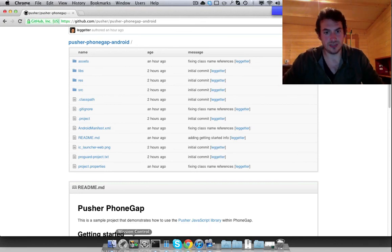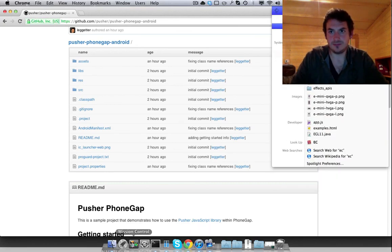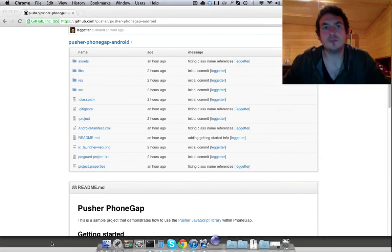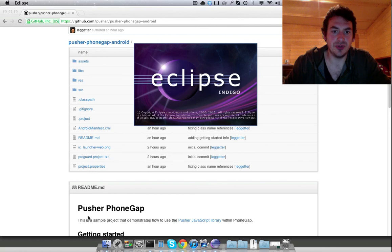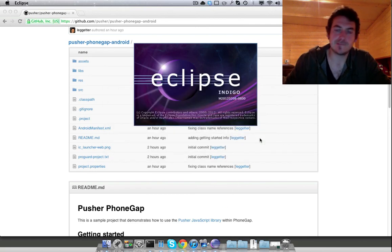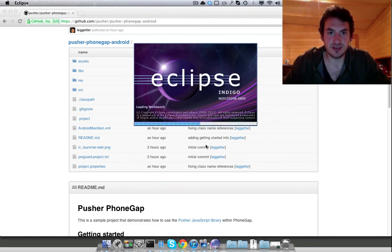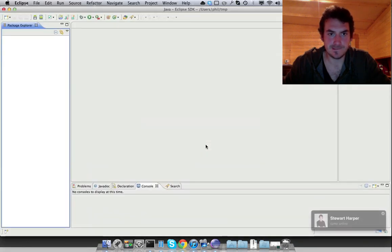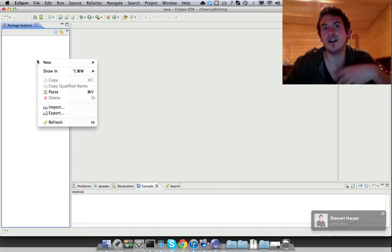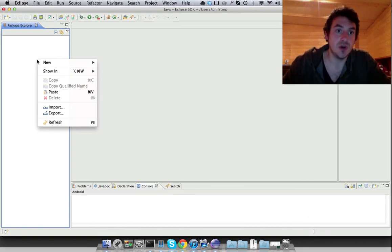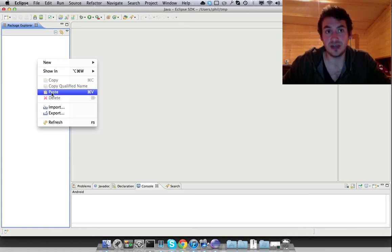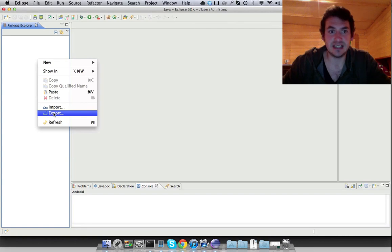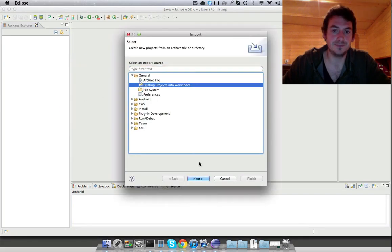So we now open Eclipse. And what we're going to do now is import the project that we've just pulled from GitHub into a workspace. And we may get some errors. The information on the errors that you generally get are based on the location of the Android SDK or the PhoneGap SDK, although the PhoneGap jar, the Cordova jar, is actually included in the project already.